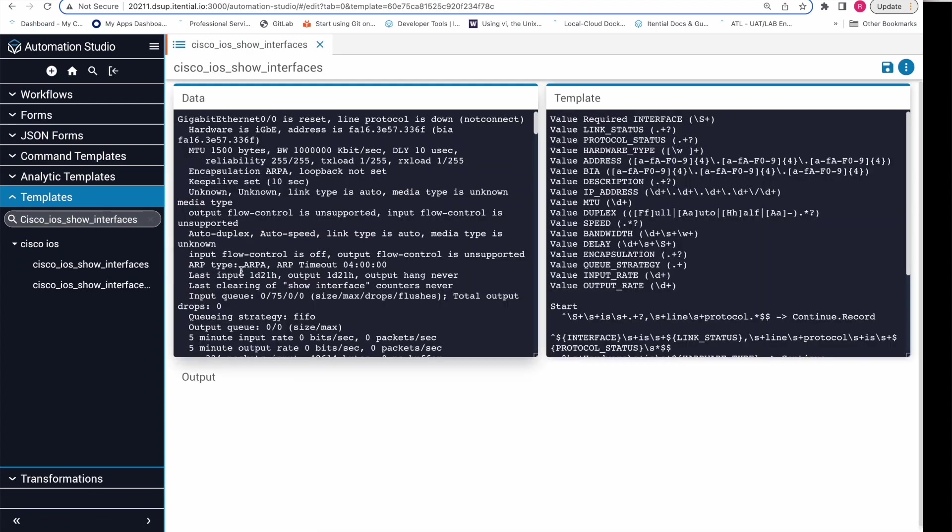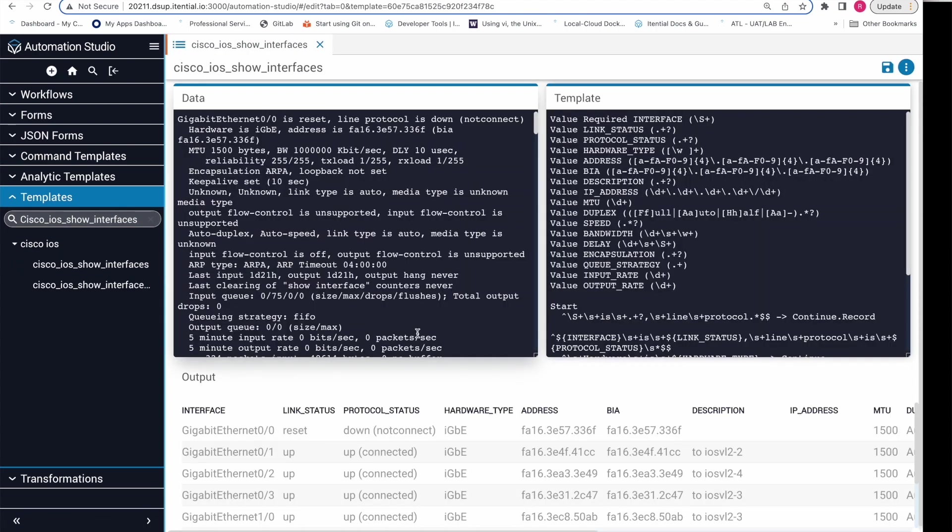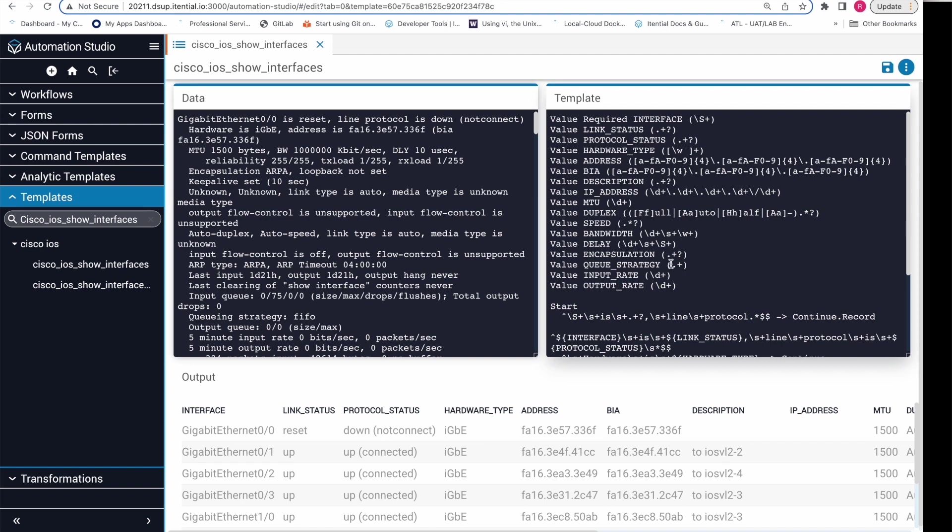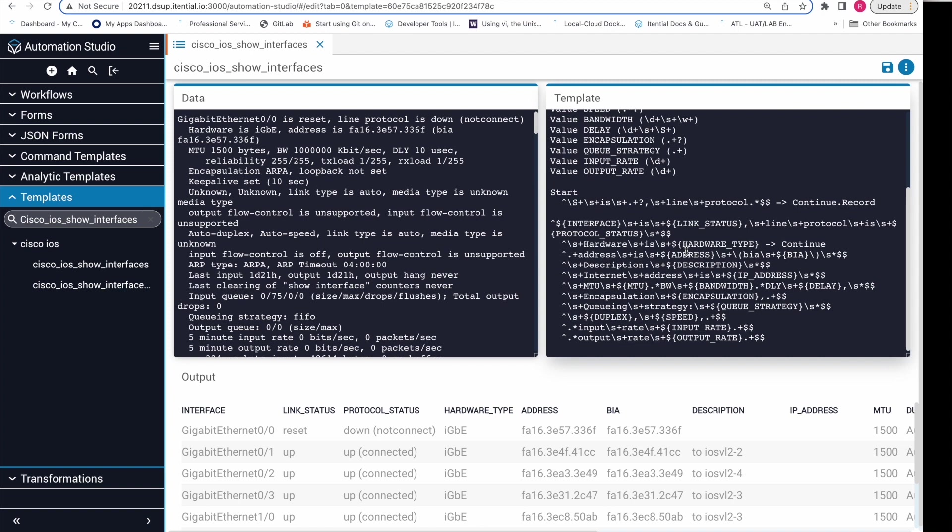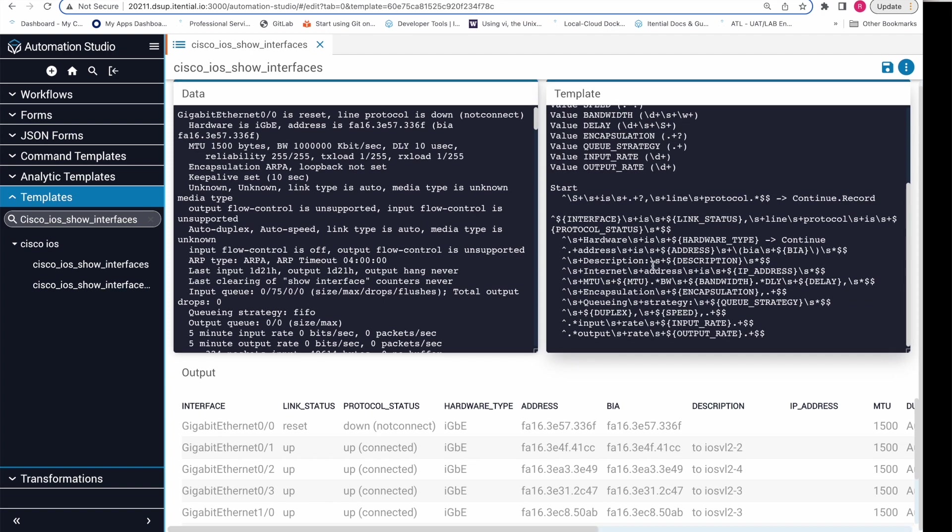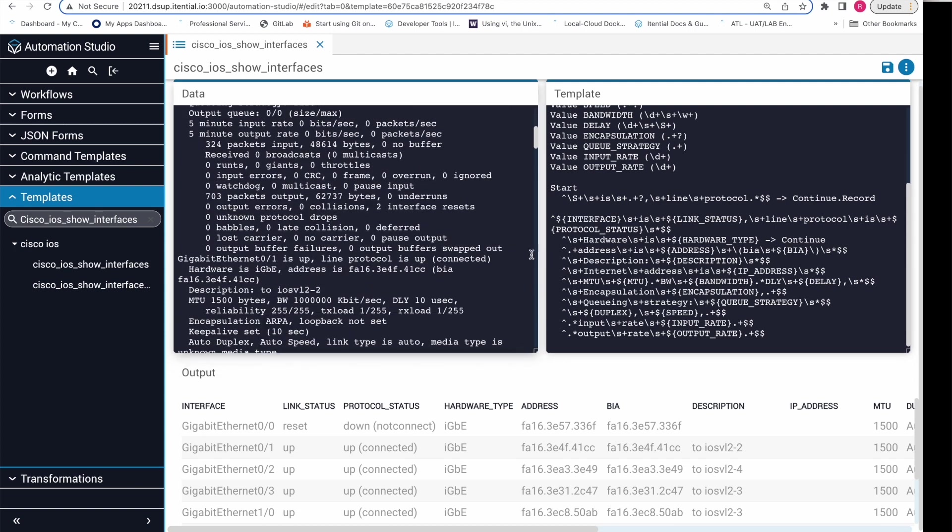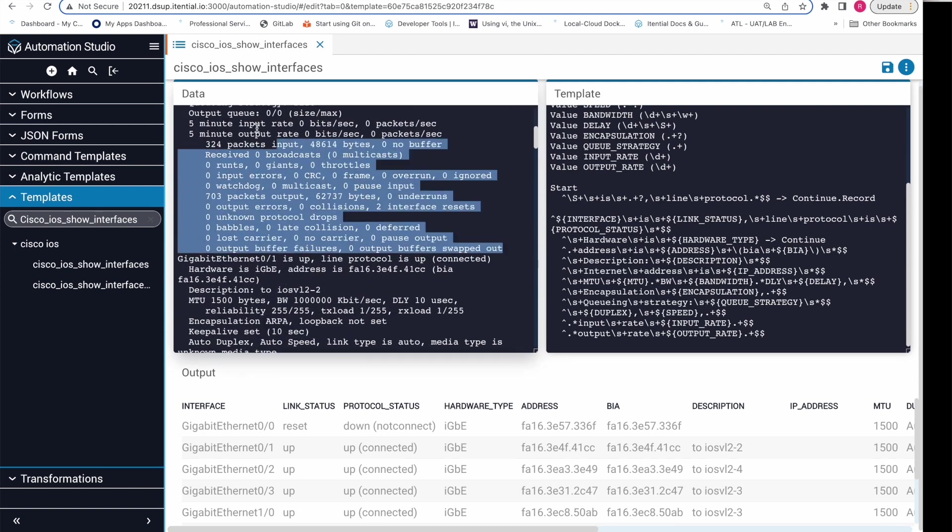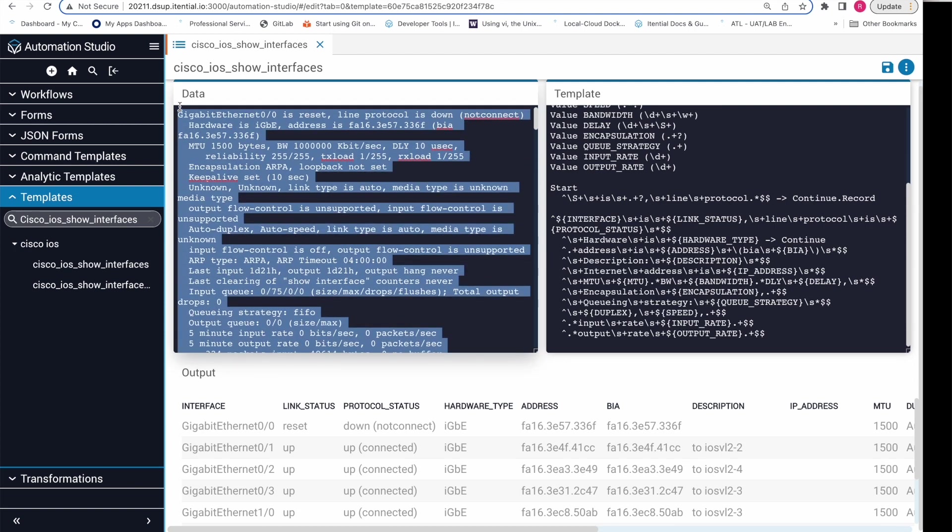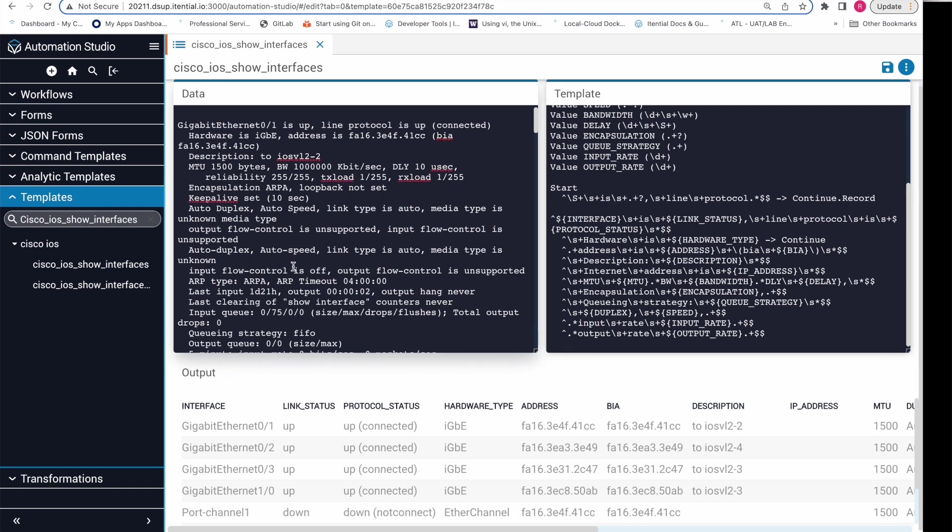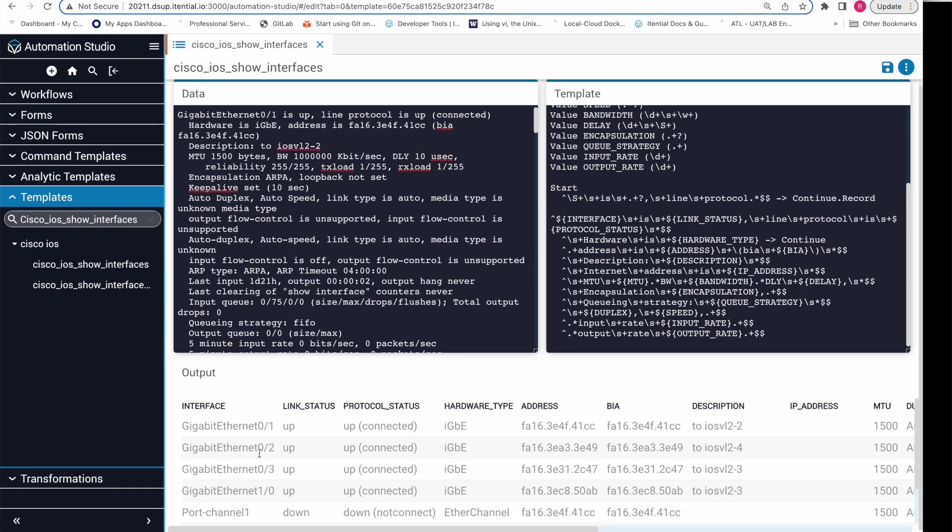We can select it to bring up the template builder view. Within the template builder, we can see the data input on the left-hand side where we enter the example data. It's the same data which we saw on the device output. The TextFSM template input on the right is where the actual logic of the TextFSM template resides. On the bottom half of the page, we see the example data that is correctly parsed using TextFSM. Notice how the interface names in the example data line up exactly with the interface name in our parsed output. Additionally, notice how if we edit any data on the example data pane, it updates in real time.